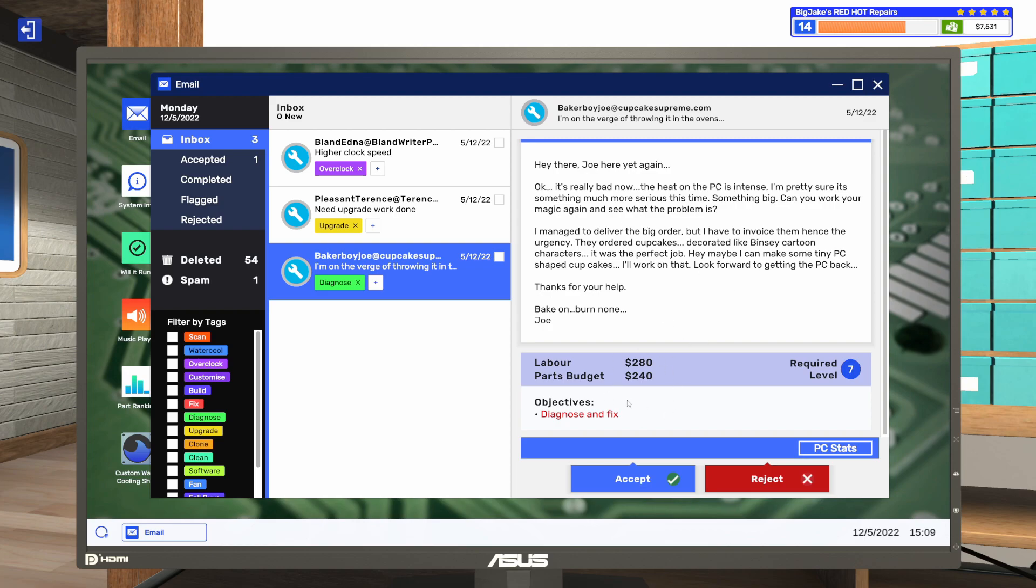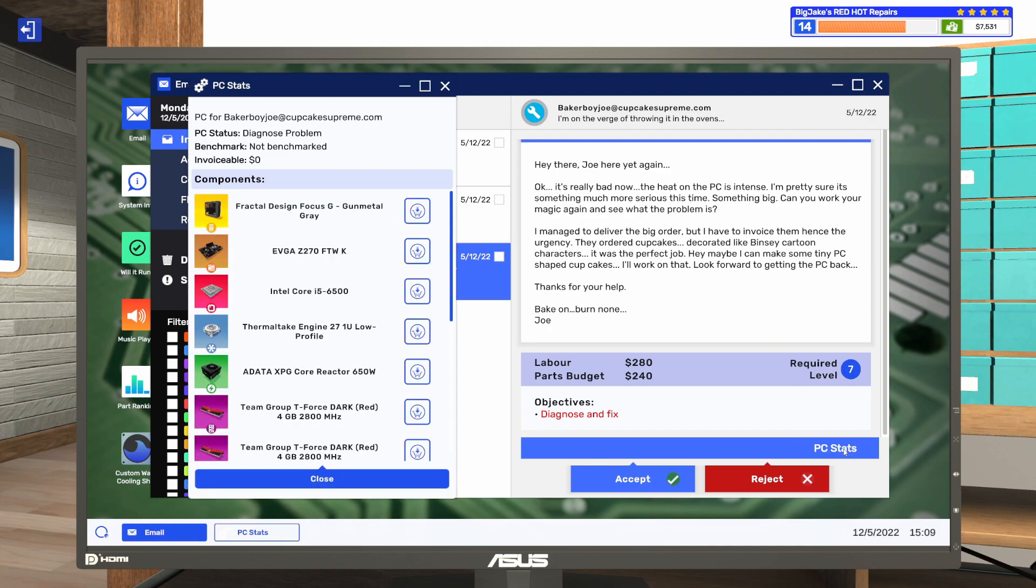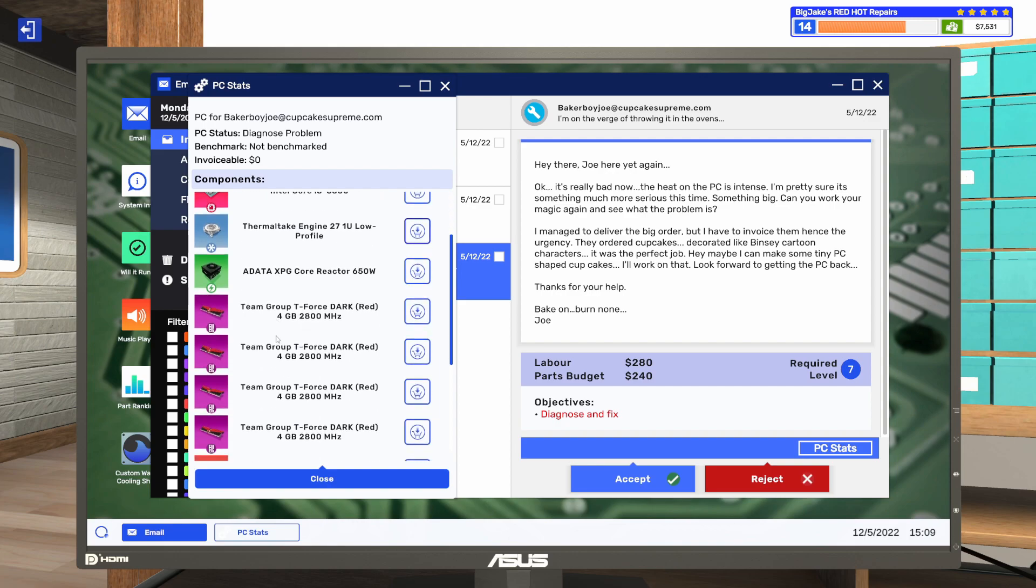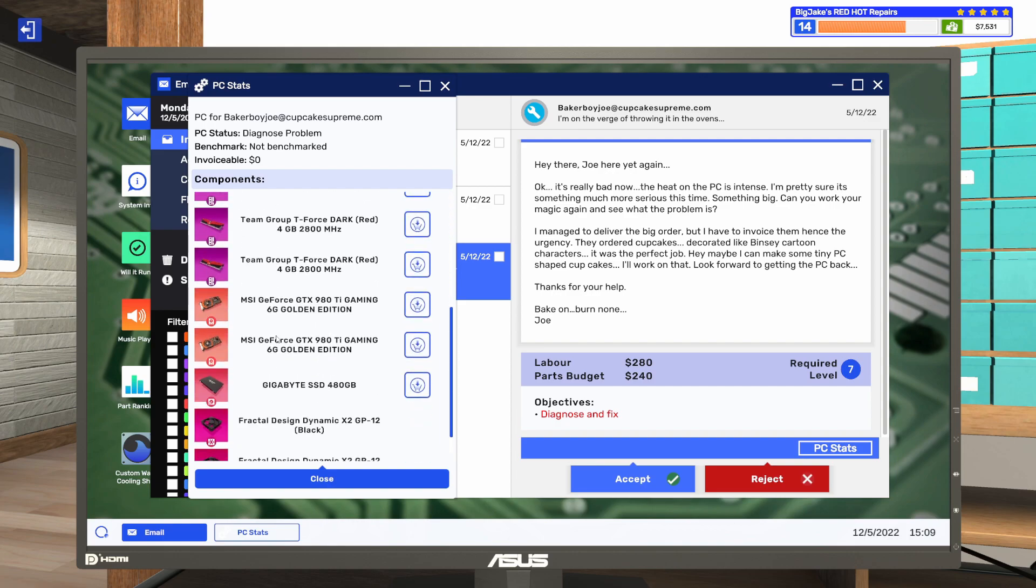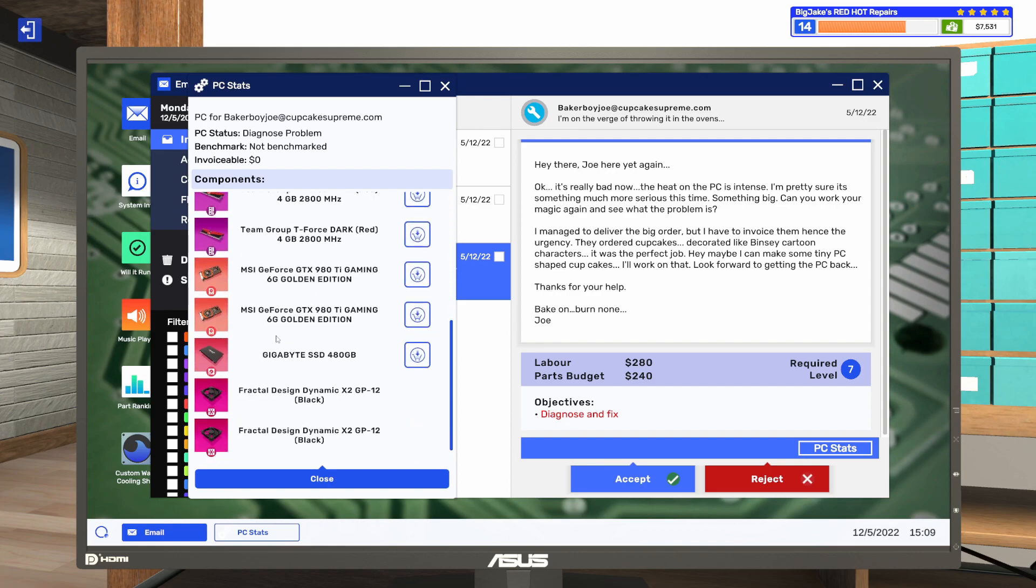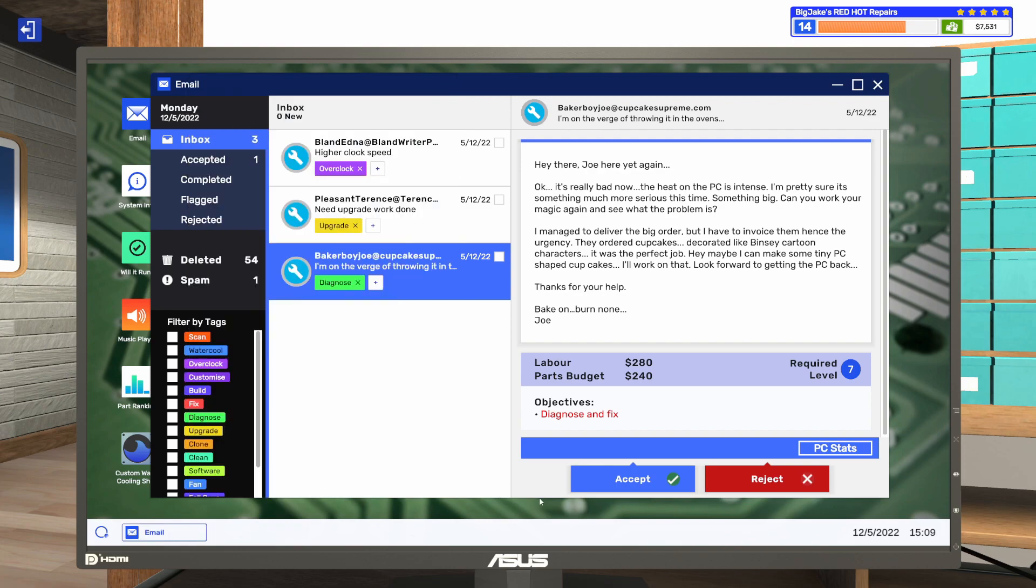So Joe wants us to diagnose and fix what his serious heat issue is. He's got a part budget of $240. I have no clue what that's for. It could be this terrible cooler he has here. Low-profile coolers sometimes are the worst, and he had it sitting out in his bakery where the heat is evidently quite warm. He's also got dual 980 Ti gaming graphics cards. Don't know why. Let's accept that one.